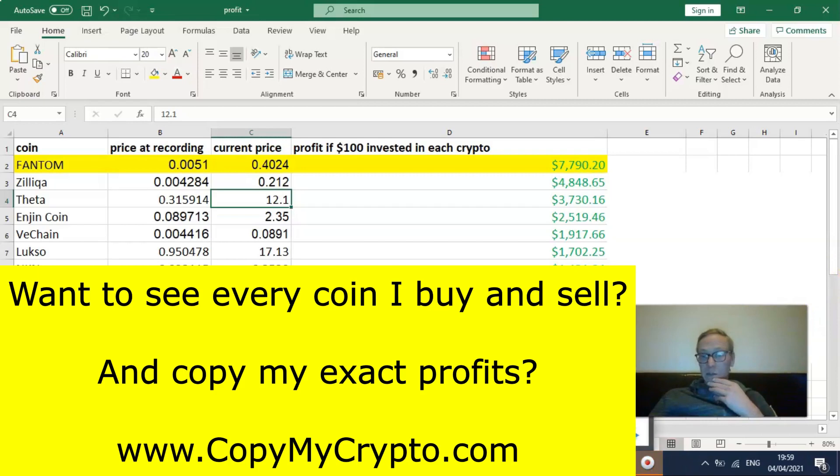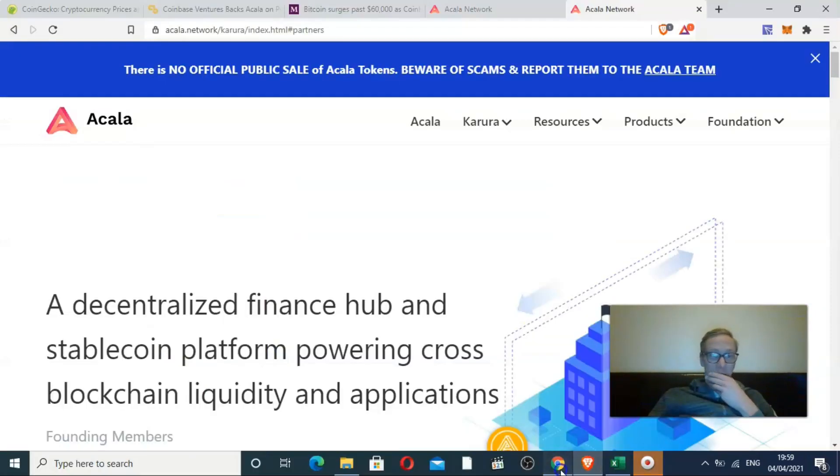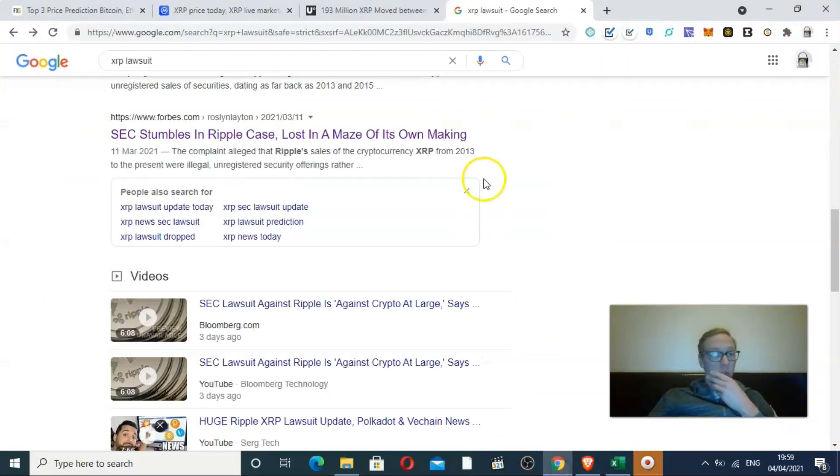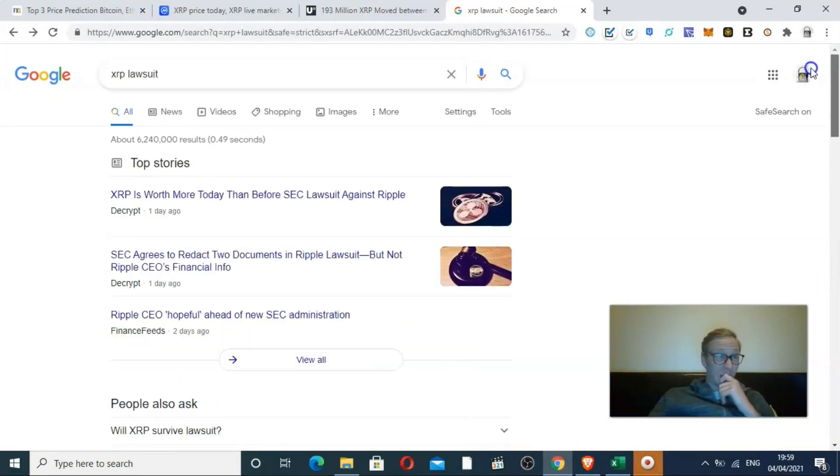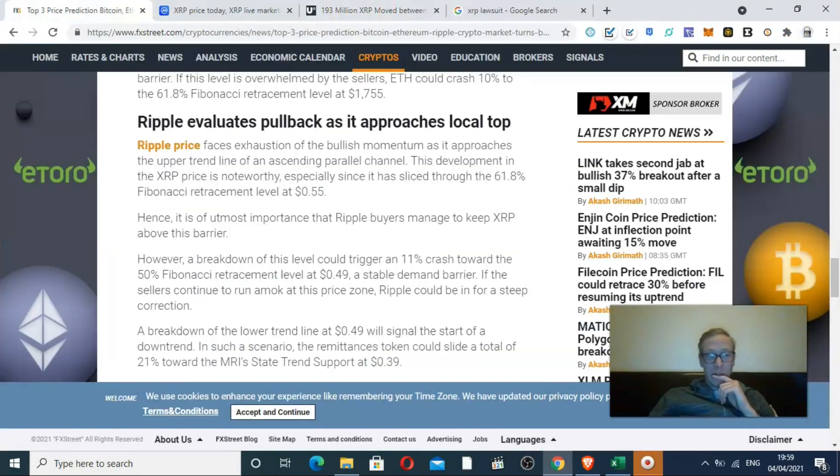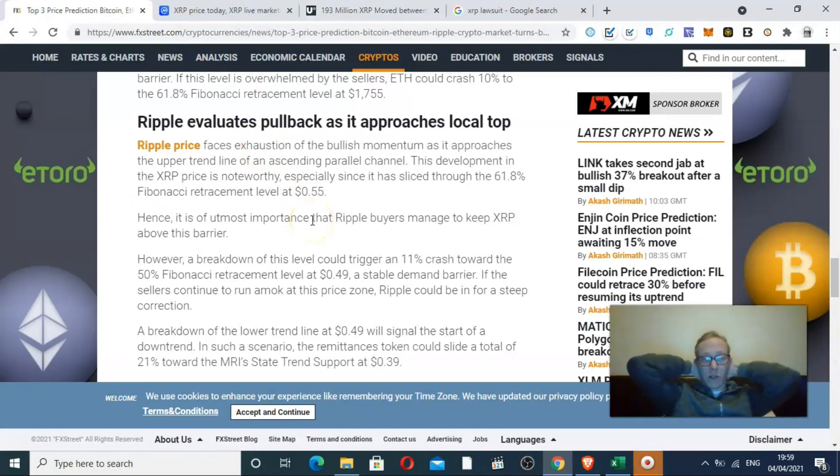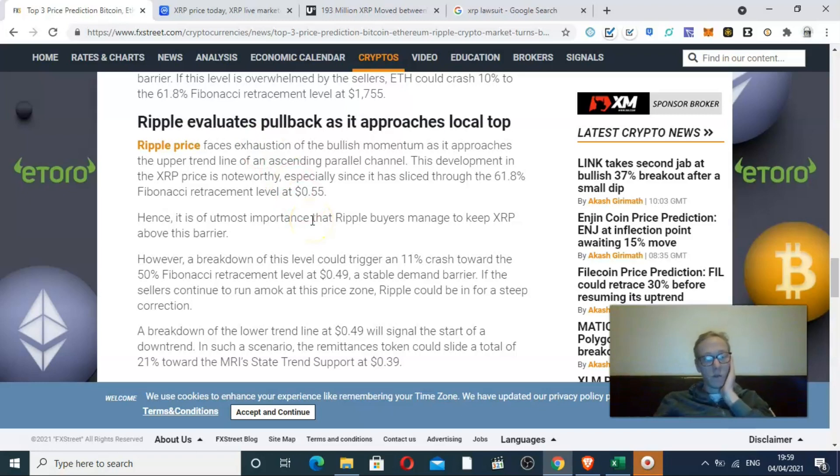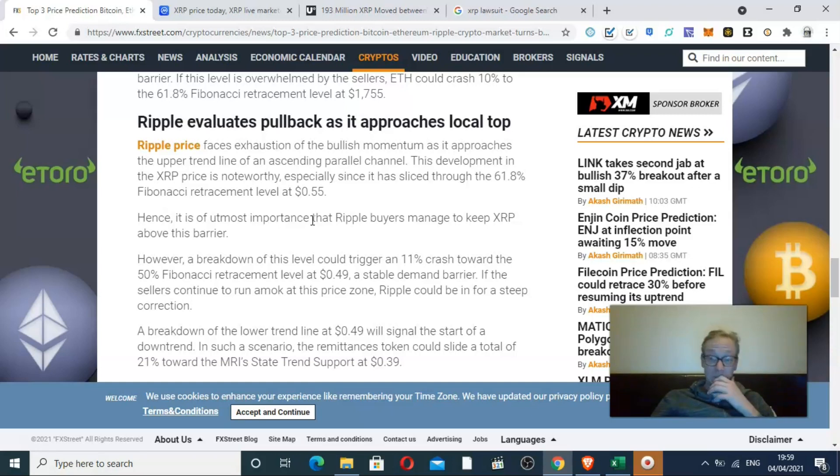So check it out. The link is in the description. We'll talk about XRP. Ripple is currently dealing with a bit of a pullback. Oh, you ran out of Monster.